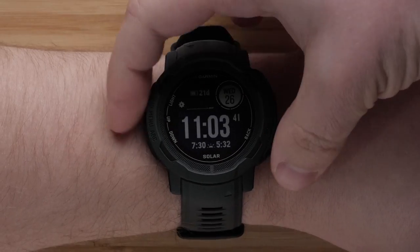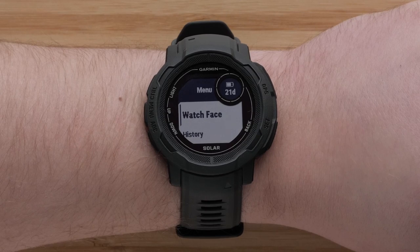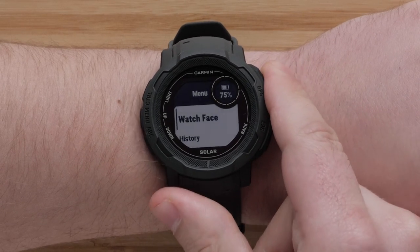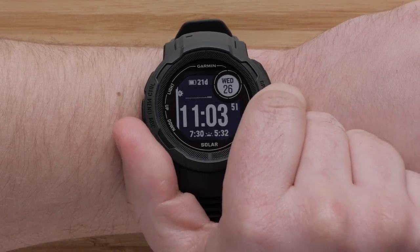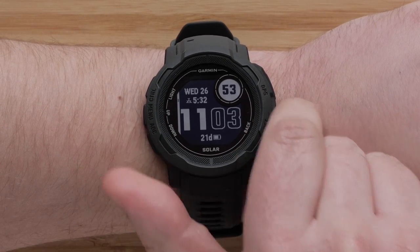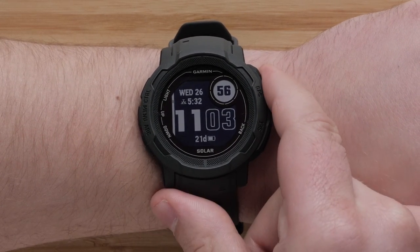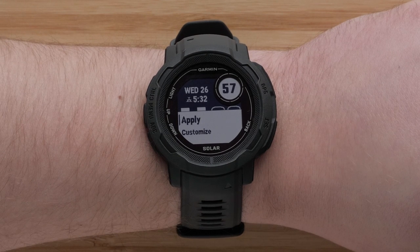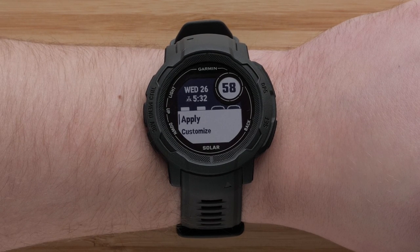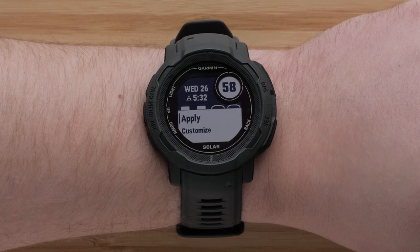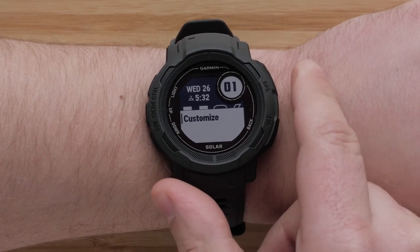Begin by pressing and holding the menu button. Select Watch Face. Use the up and down buttons to scroll through the available watch face layouts. To select a layout, press the GPS button. Press the GPS button again to apply the changes, or scroll down and select Customize to change what data is shown on your watch face.